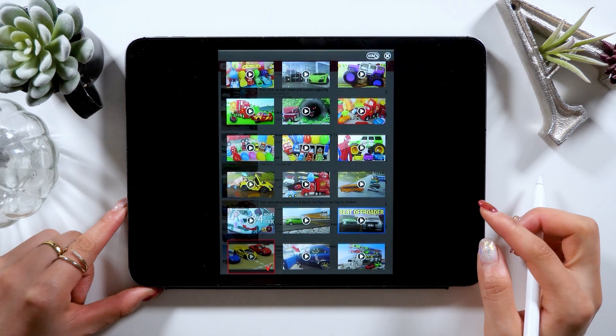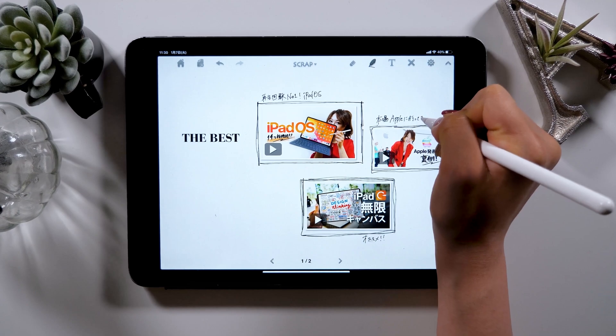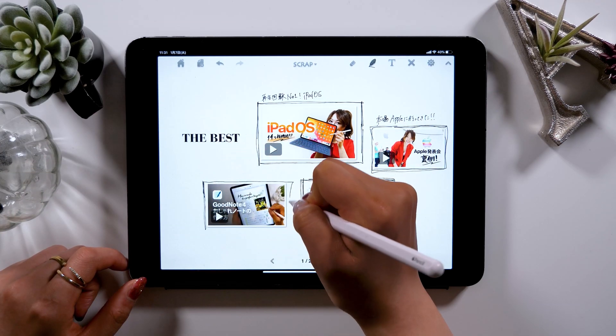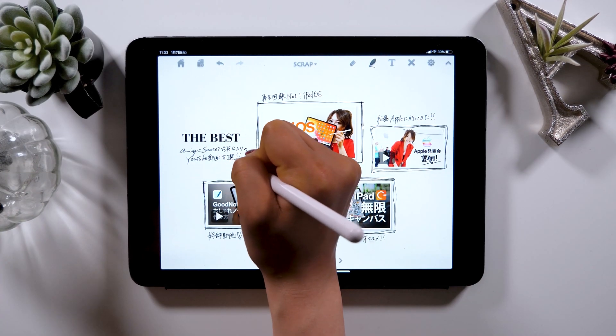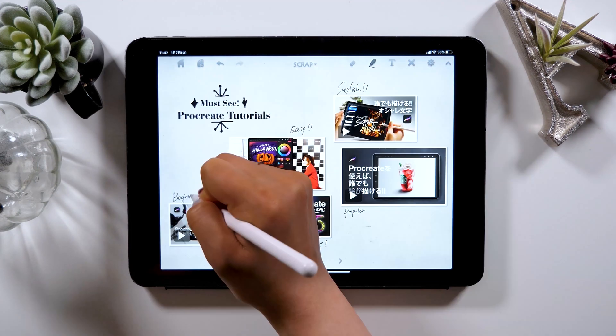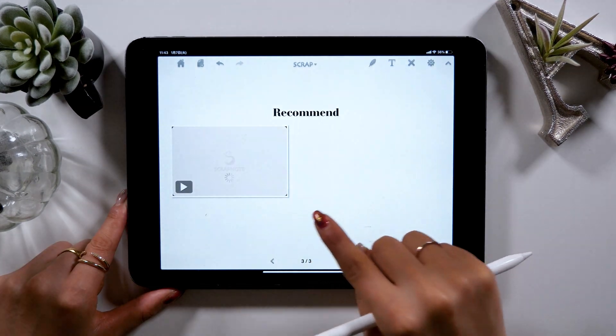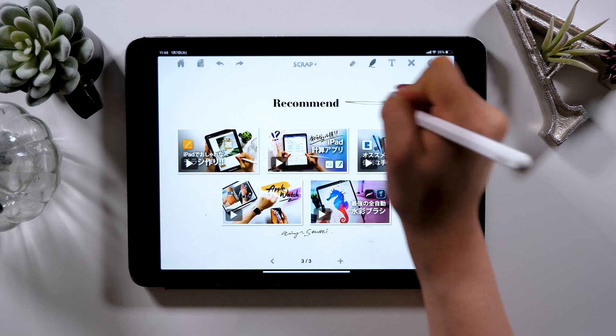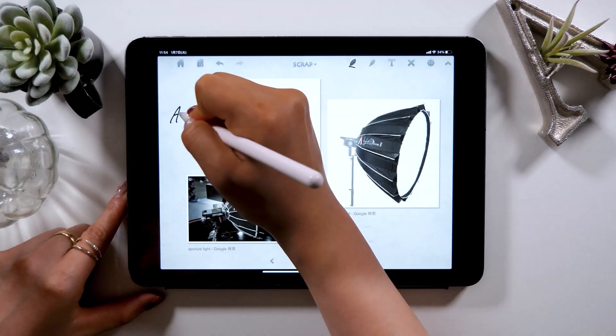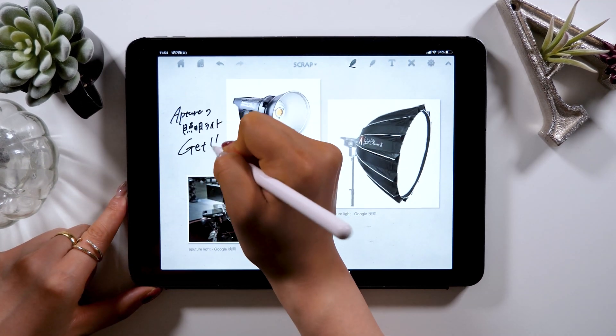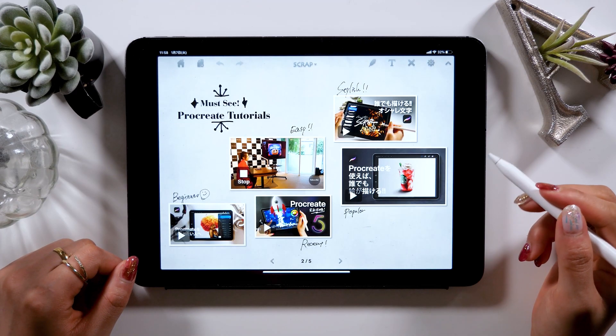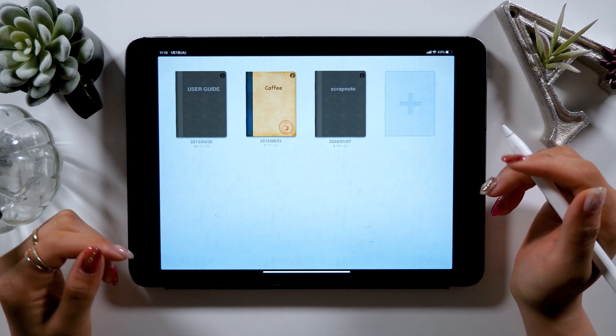As I will be showing in this video, the features that let you insert videos into your notes are available in the free version, so I recommend you download the free version first, and if you want to learn more, go ahead and download the paid version. Today I will introduce you to the features of Scrap Note and show you a guide on how to make a stylish notebook. Let's get started!